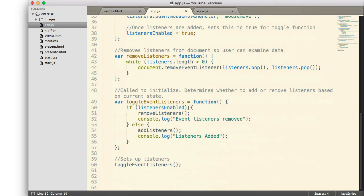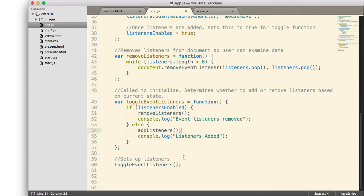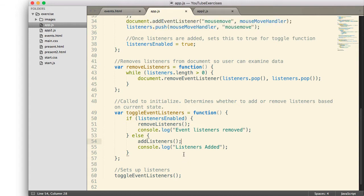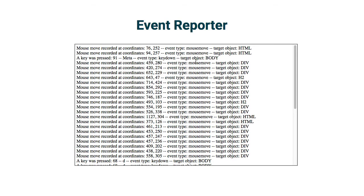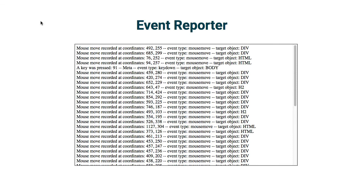It simply does that by calling a toggle event listener function that checks to see if they are already enabled. If they are, it removes them by calling another function. If not, it adds them. When this particular JavaScript page loads, I call toggleEventListeners. And since they are not enabled yet, it adds the listeners and it begins recording the event information. So this is how this event recorder is currently implemented.